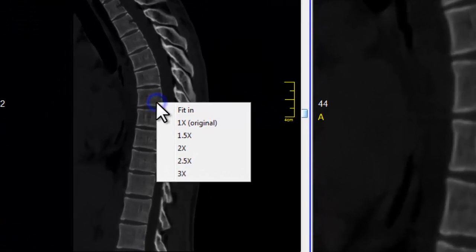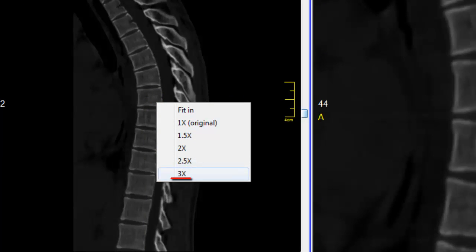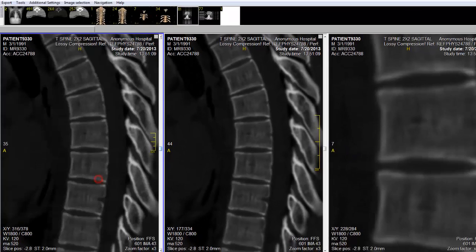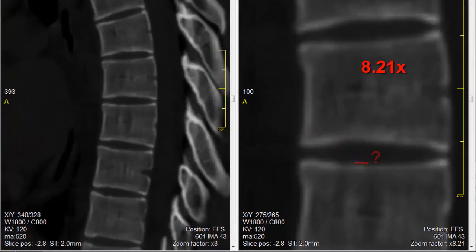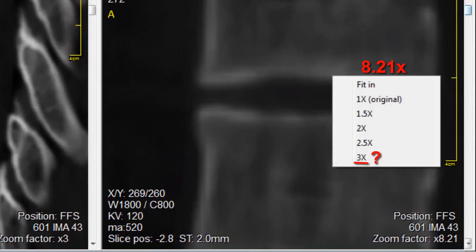Then I'll right click to select the magnification. In this case I'll select 3x. When I hit 3x you notice that the image gets much larger. Now you notice that on the right panel the zoom factor is 8.21.